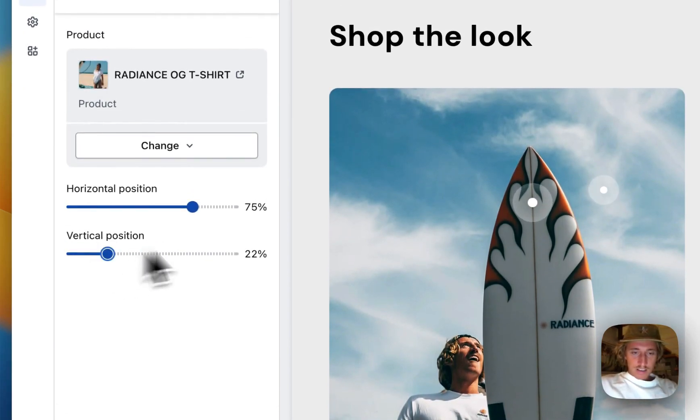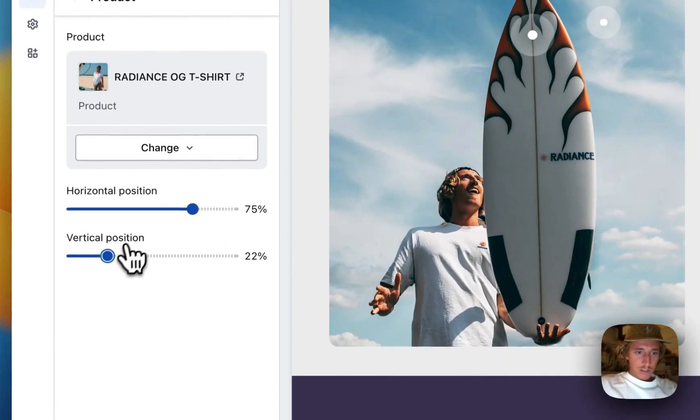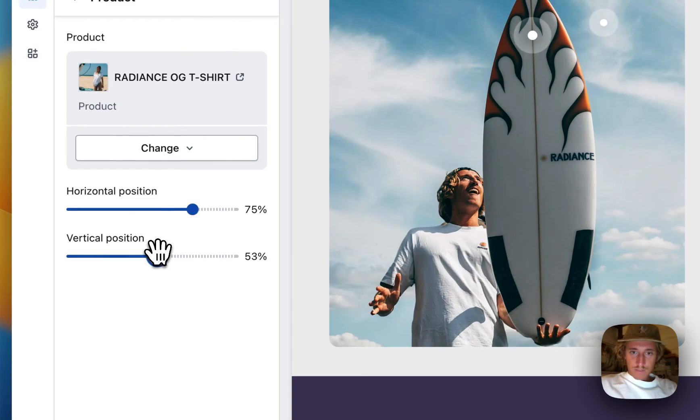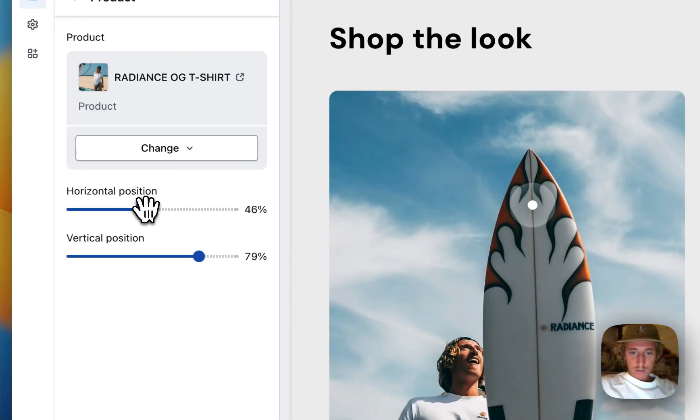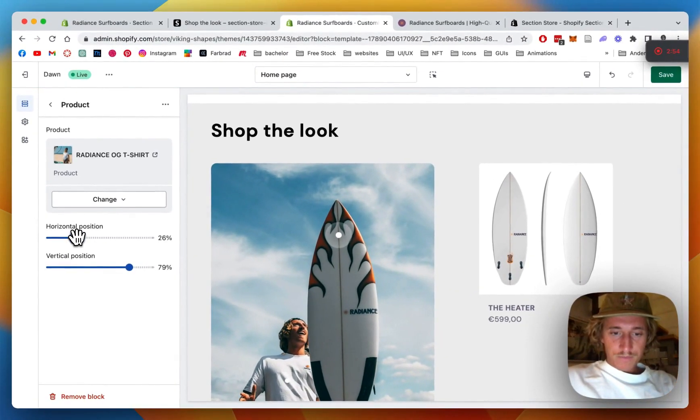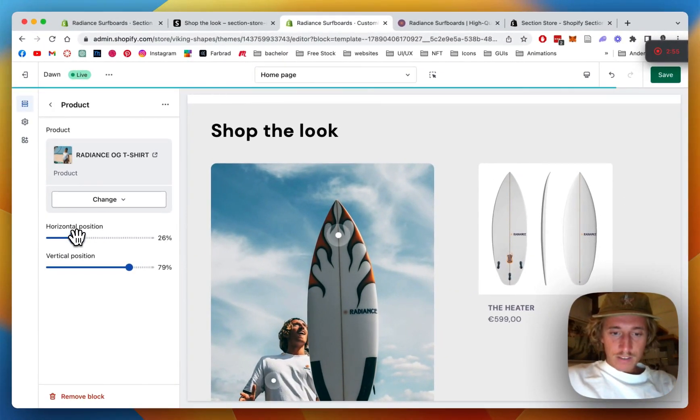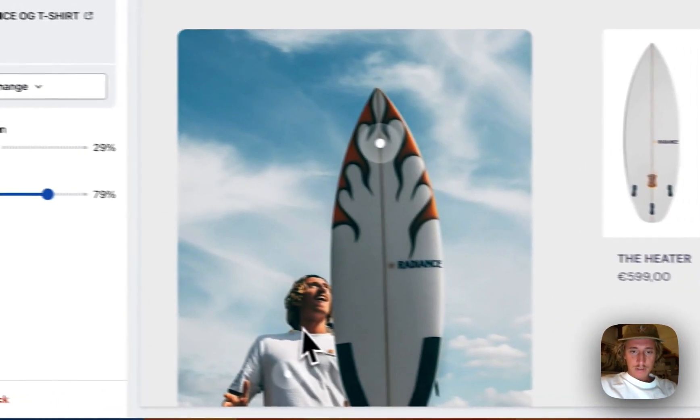And then I want to link the shirt as well. That one is the OG Radiance T-shirt. But for that I have to do some tweaking. So I'm gonna scroll down a little bit. Vertical position has to get adjusted, and the horizontal position as well, so it's gonna be right on there.